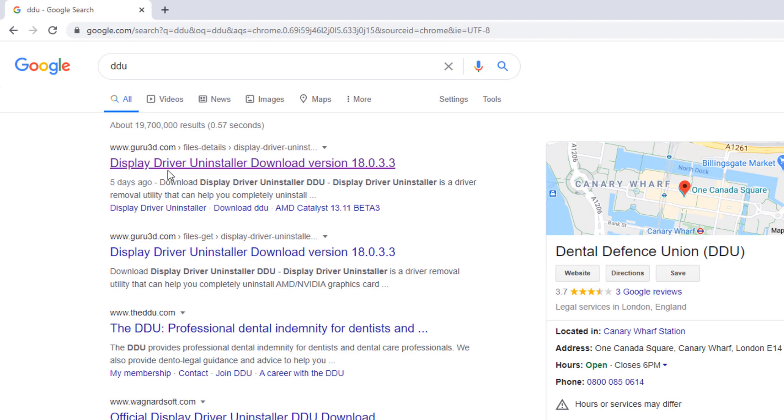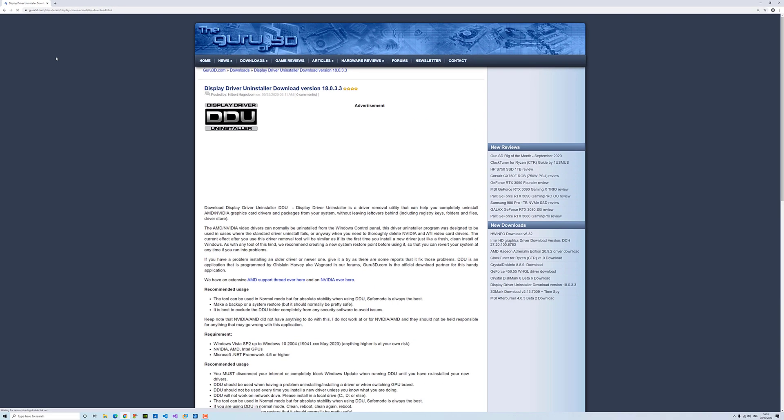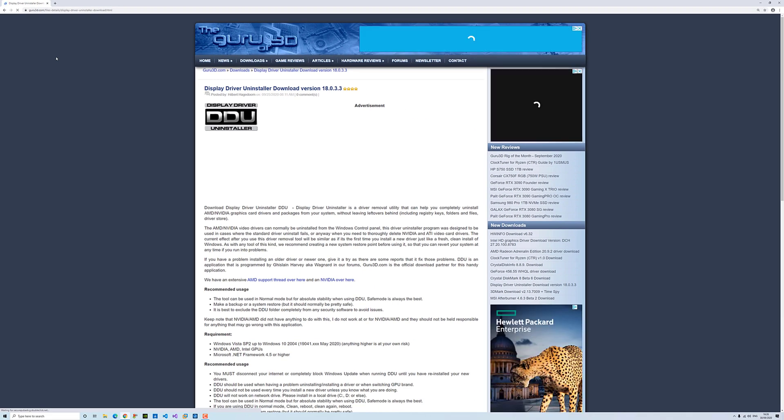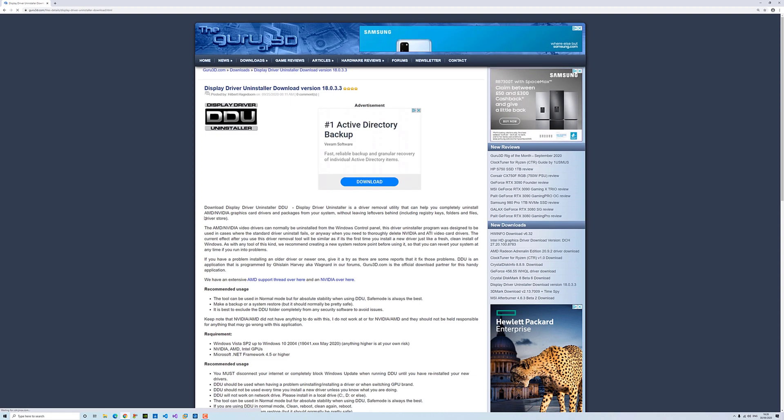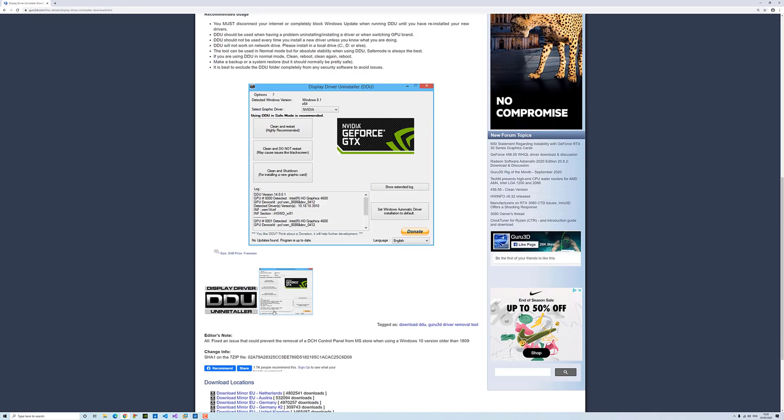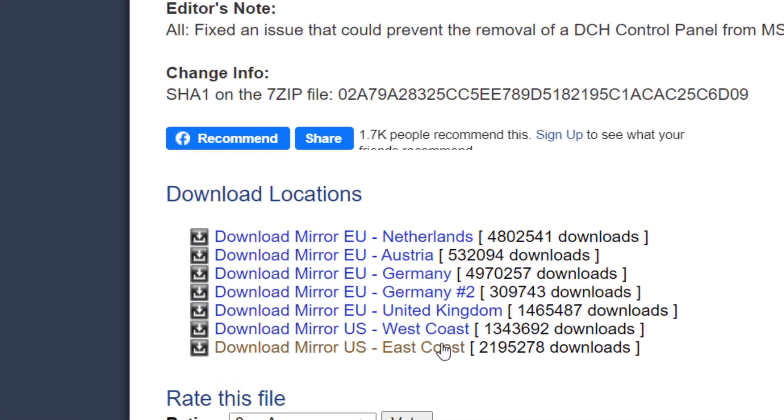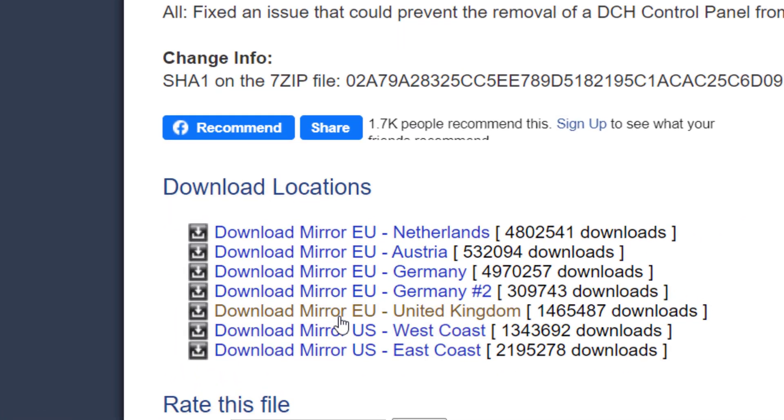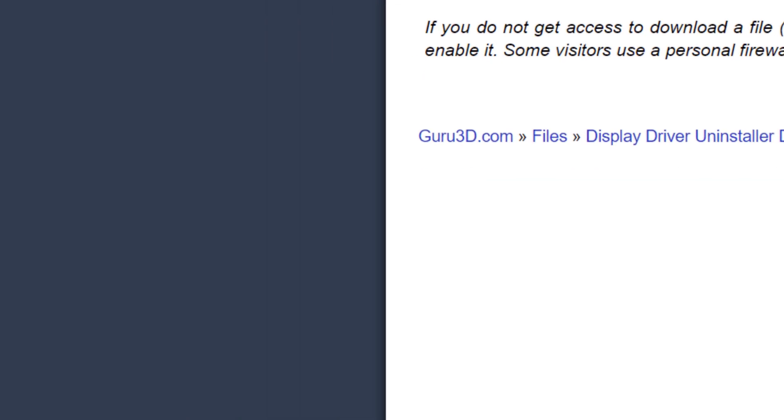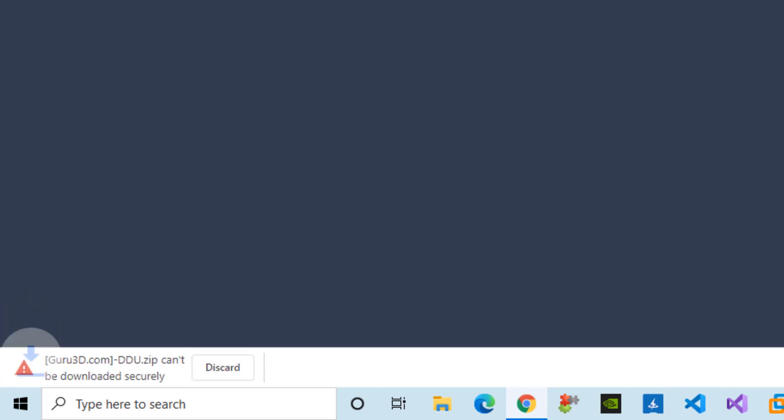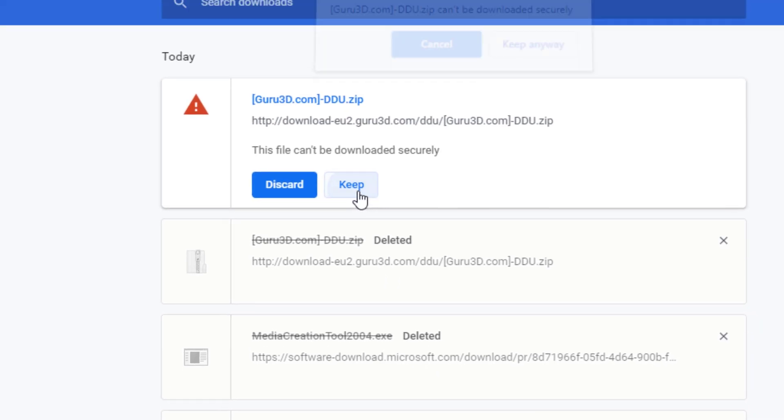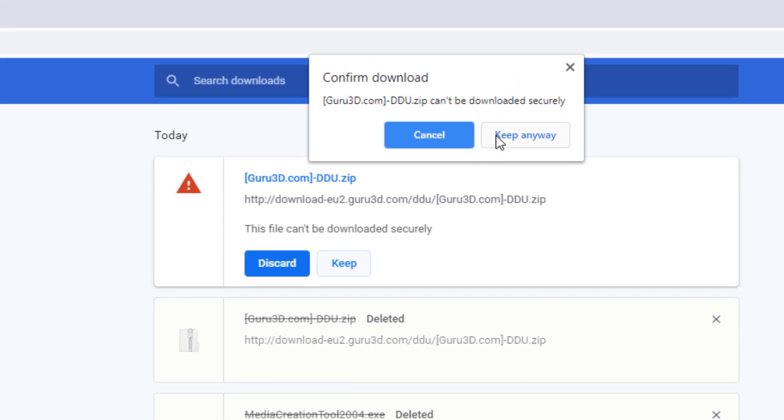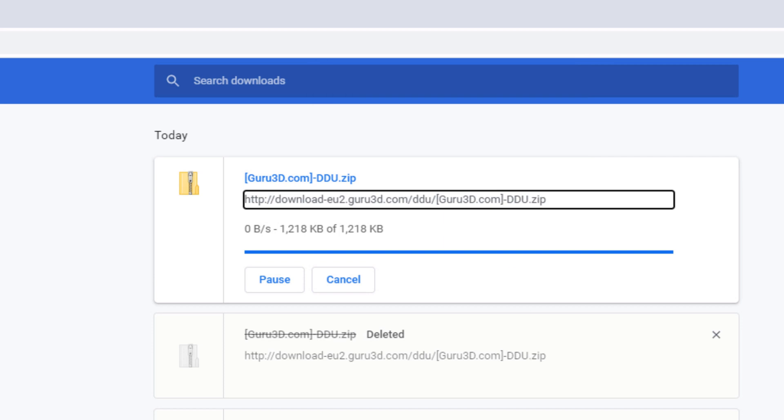Choose the very first one and then choose the United Kingdom. You will get this false warning saying that this file might harm your machine, but it doesn't. All you have to do is click keep and then keep anyway.